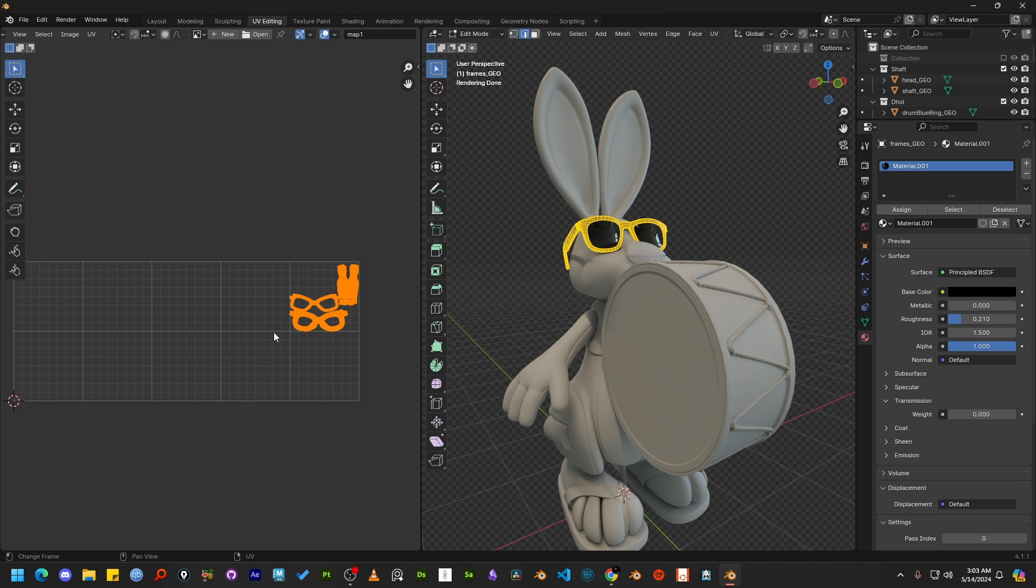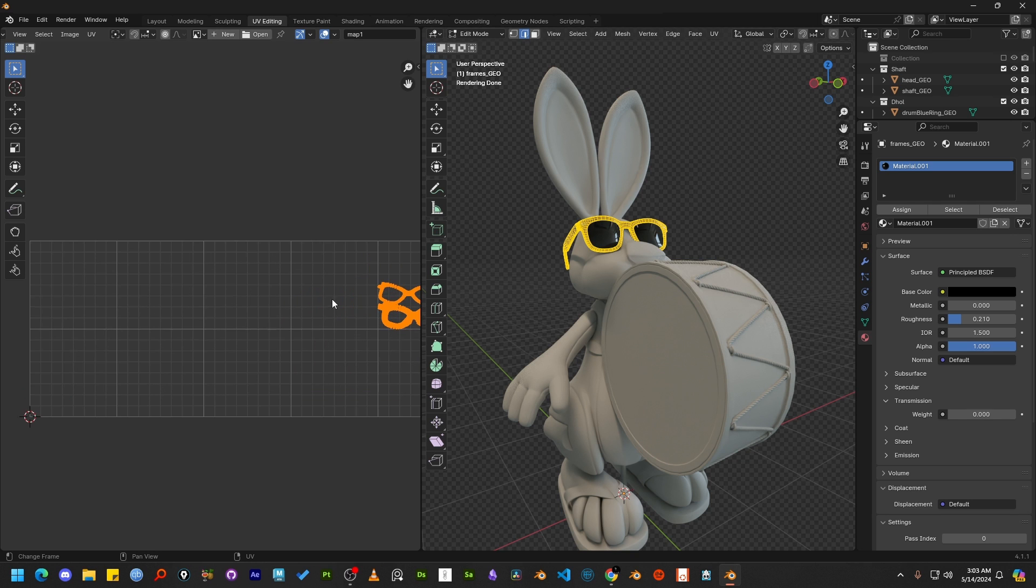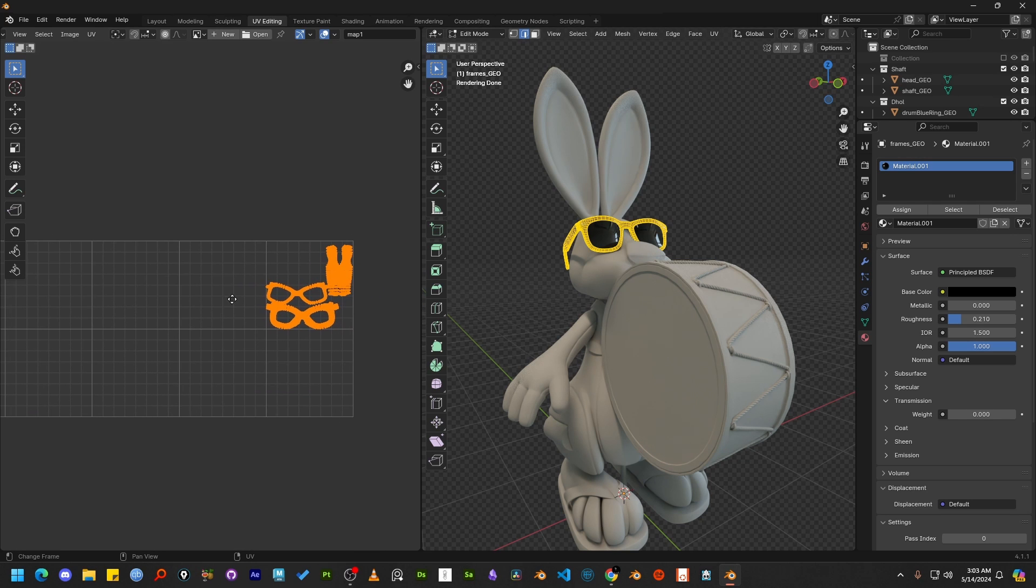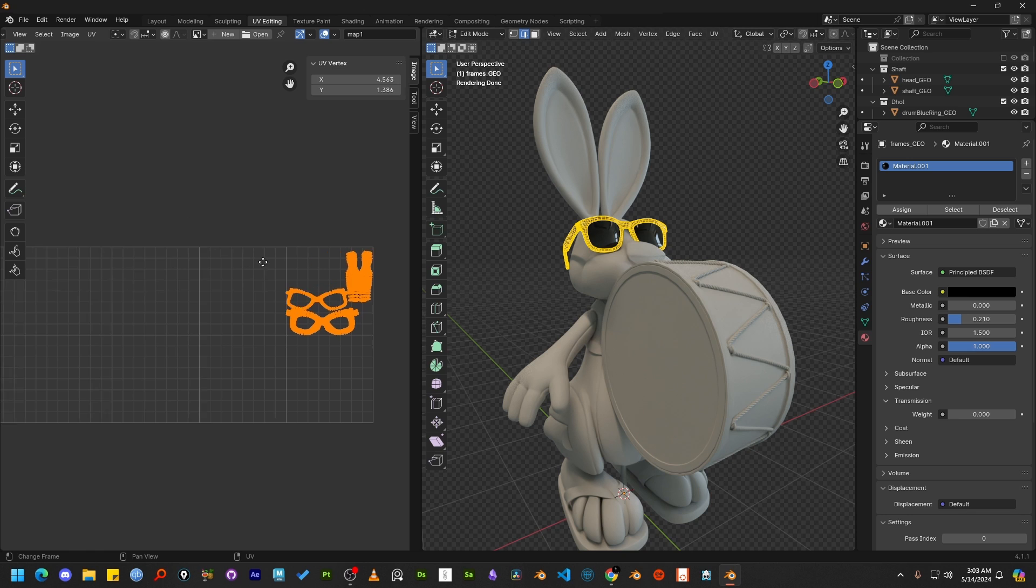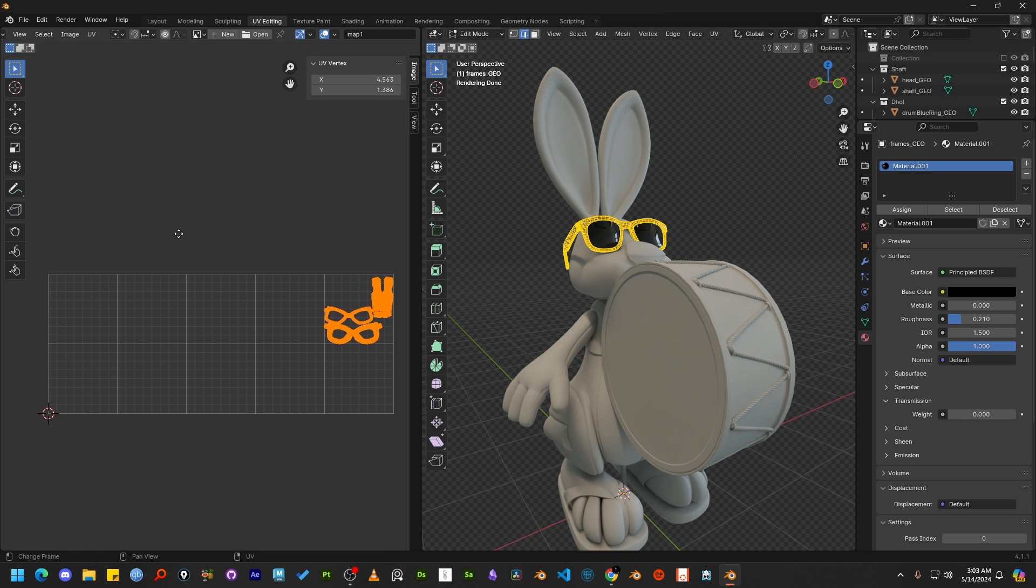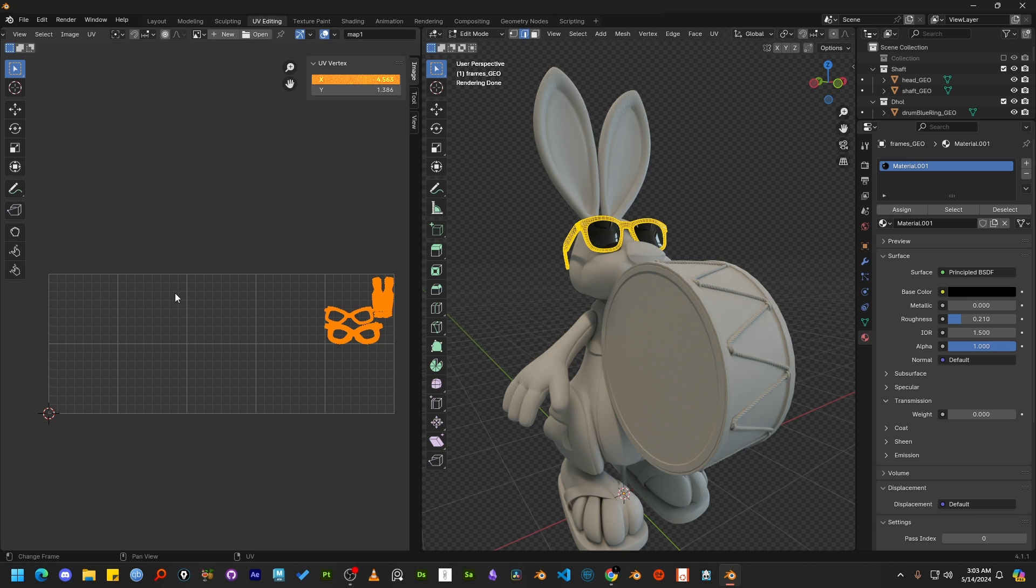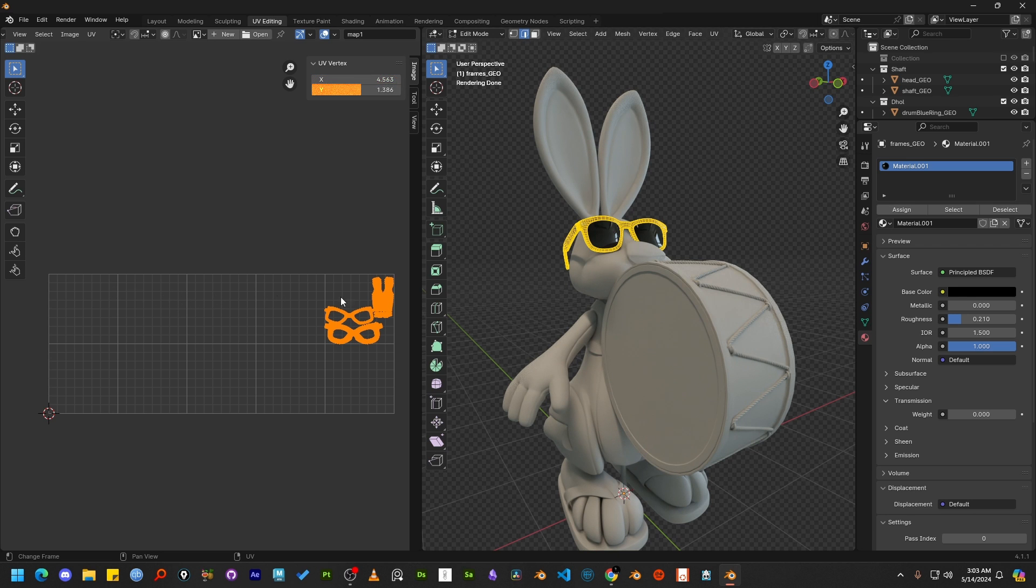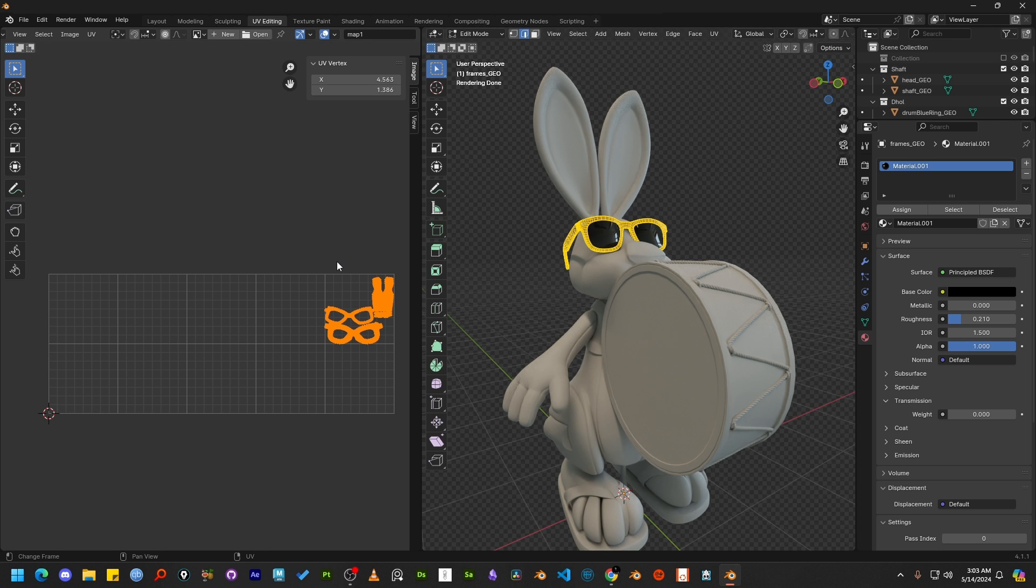Now let's select all the UV islands. Then press the N key from the keyboard to open the UV panel properties. And here you can see the X value is four point something and the Y value is one point something. I can guess you already understand how the UV position value works. Don't worry if you don't understand this. Let me explain to you.